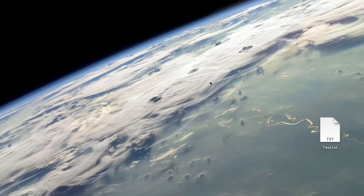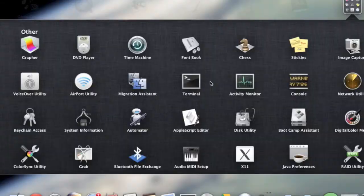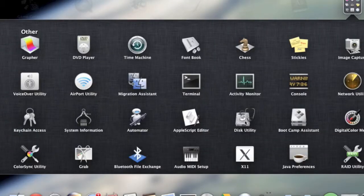First you want to open Disk Utility in the Utilities folder right here.